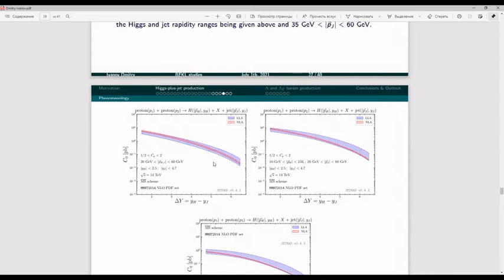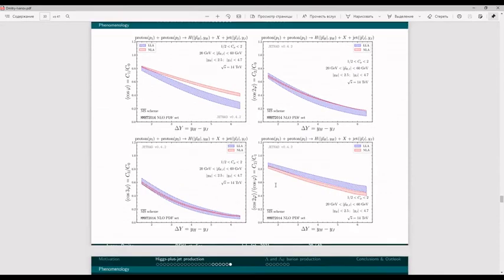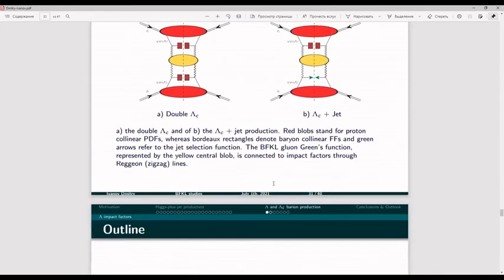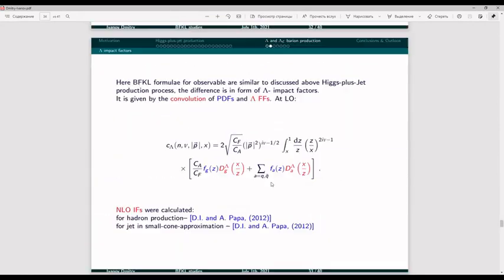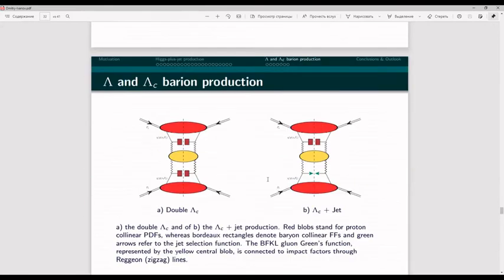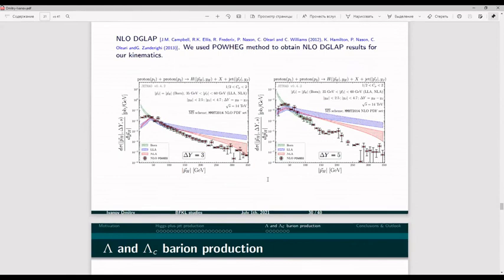Michael asks about azimuthal correlations for the Lambda-plus-jet channel. Speaker responds: I didn't have time to discuss them, but our results are in our recent arXiv paper. The trend is similar to all such processes: decoupling of azimuthal correlations with increasing Δy. The physics is similar — with increasing Δy we have more and more undetected hard gluon radiation and the objects become uncorrelated, though the actual trend should be seen on the plots.